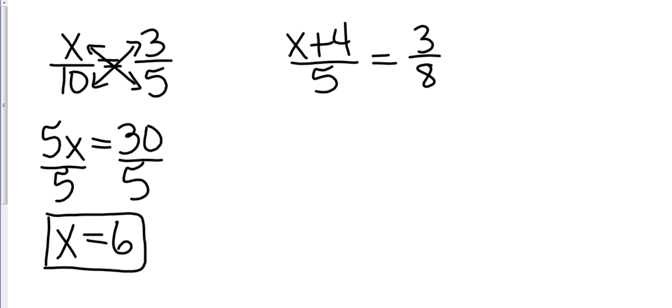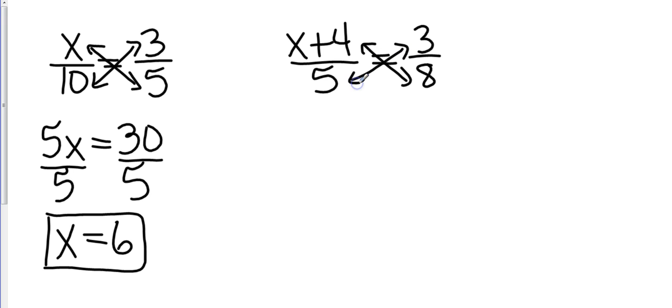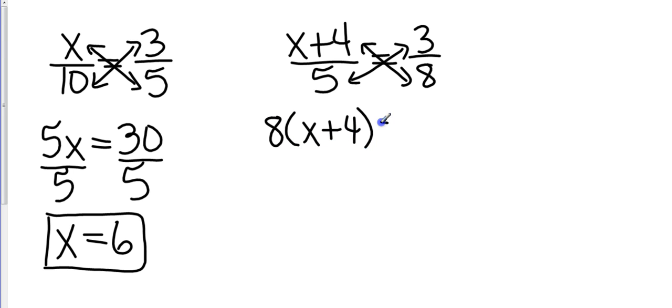(x + 4) over 5 equals 3/8. So we're going to cross product again. Now understand that the 8 is being multiplied by everything. So I'm going to write it out as a distributive property. 8 times (x + 4) equals, and I'm going to go ahead and do the 5 times 3, which is 15.